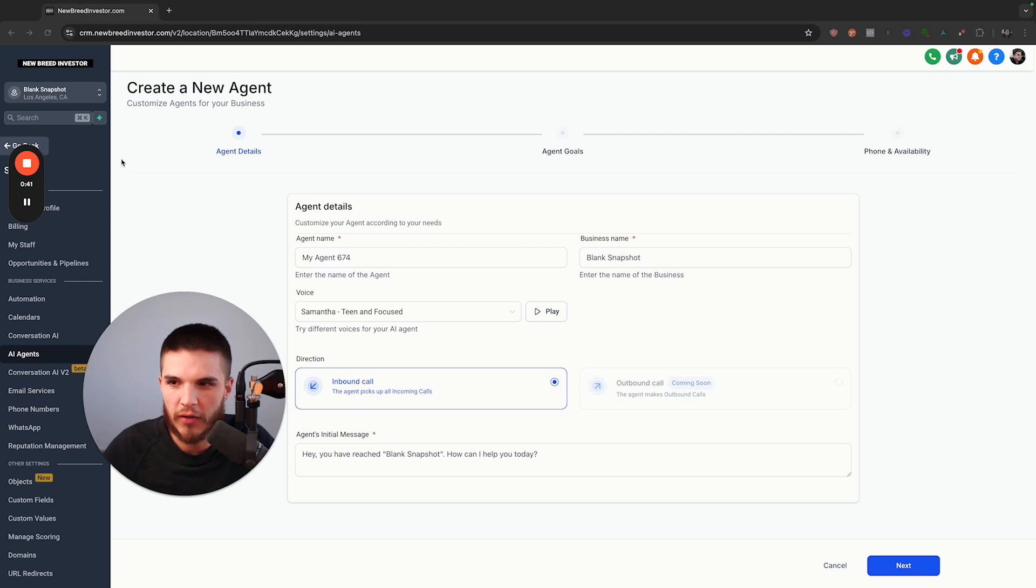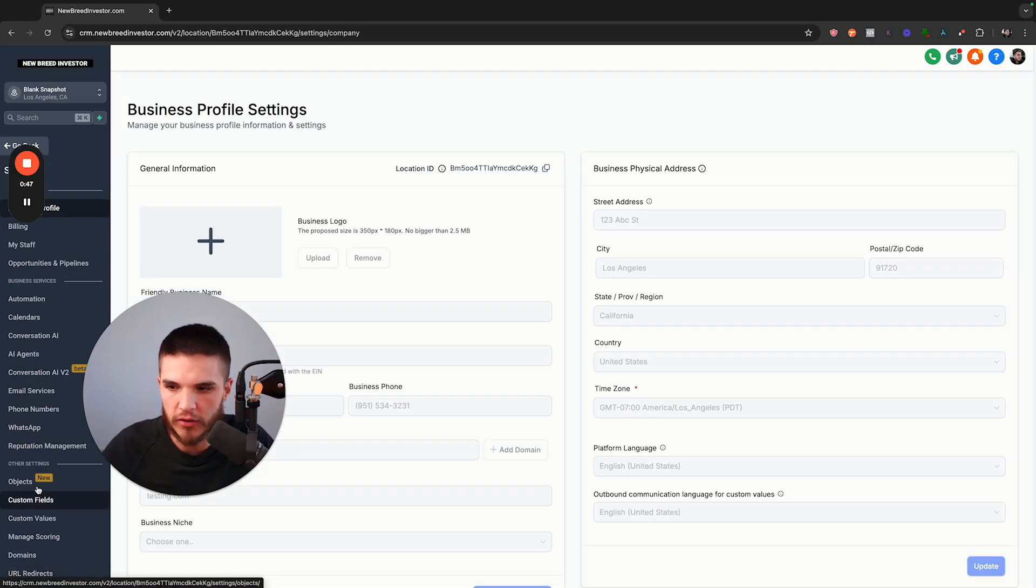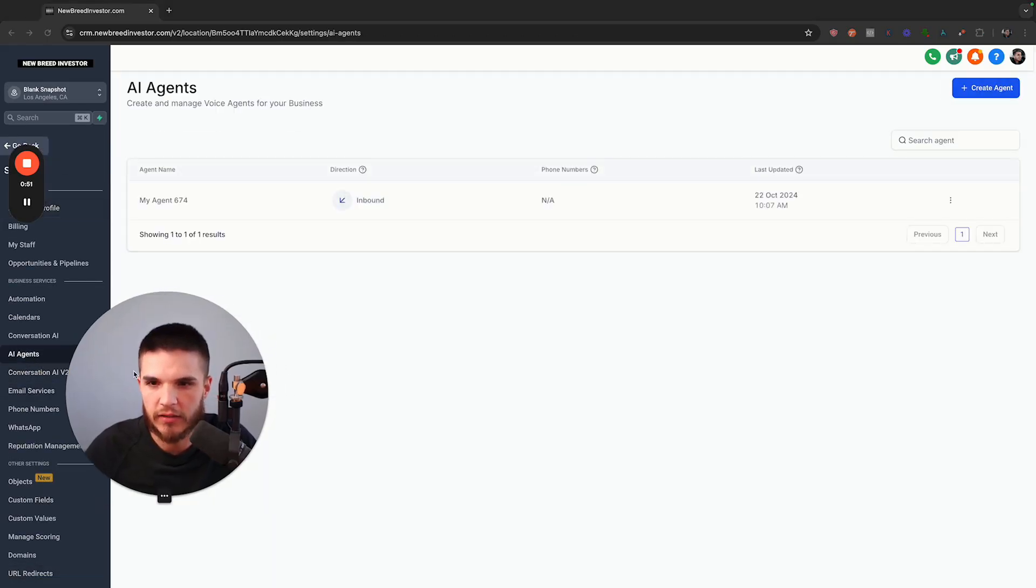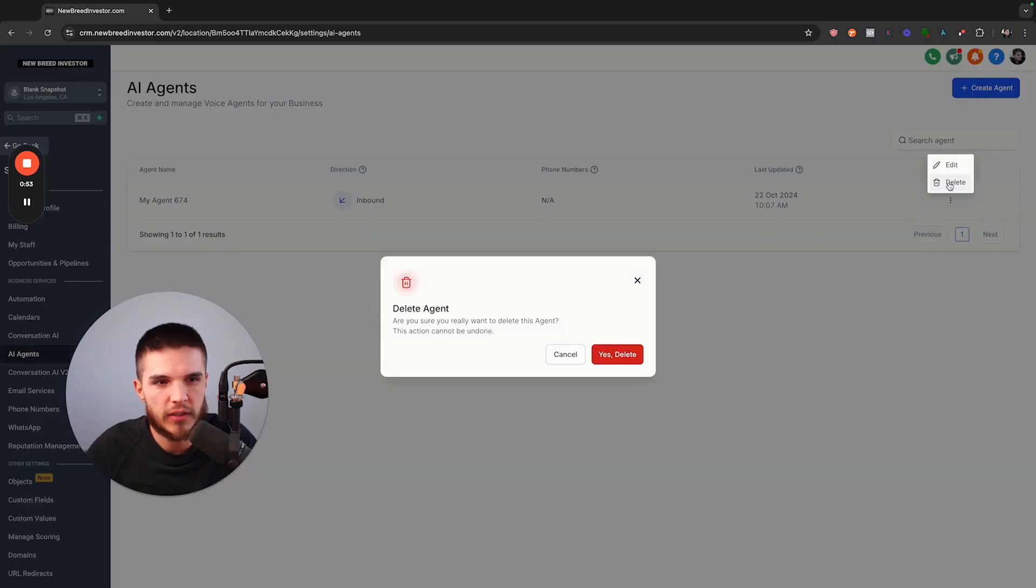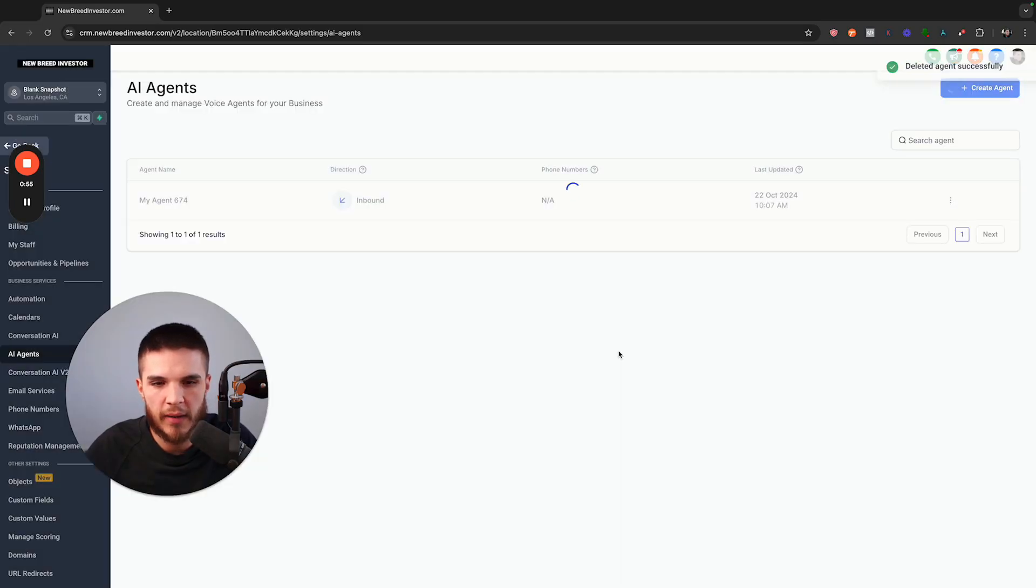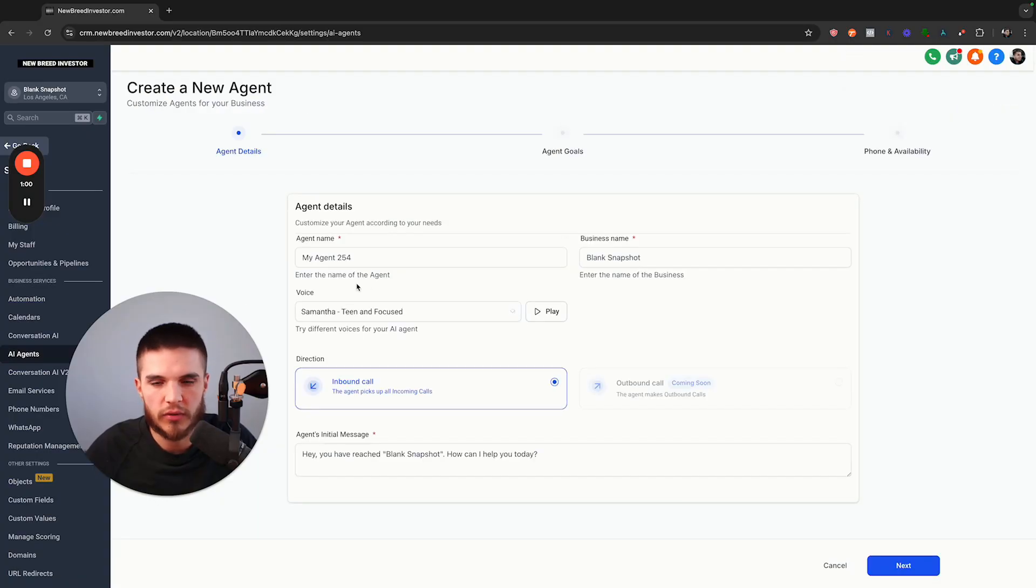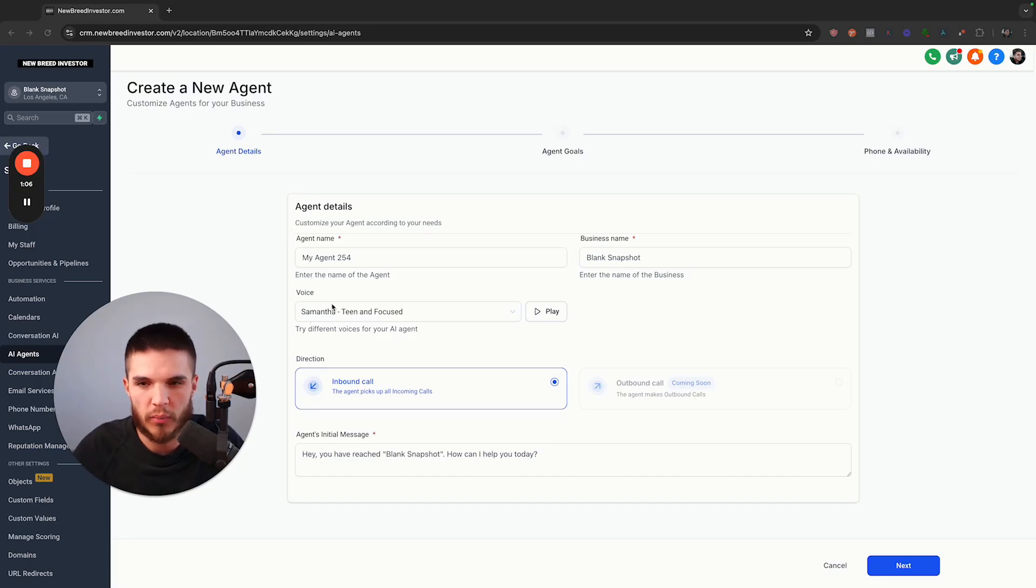Once you sign up for High Level and go into your sub account, you're going to go back here and click on your settings, then click on AI agents. I will delete this one here just so it doesn't overlap. Basically, we are going to click on create agent and this will start the process of creating our AI agent.